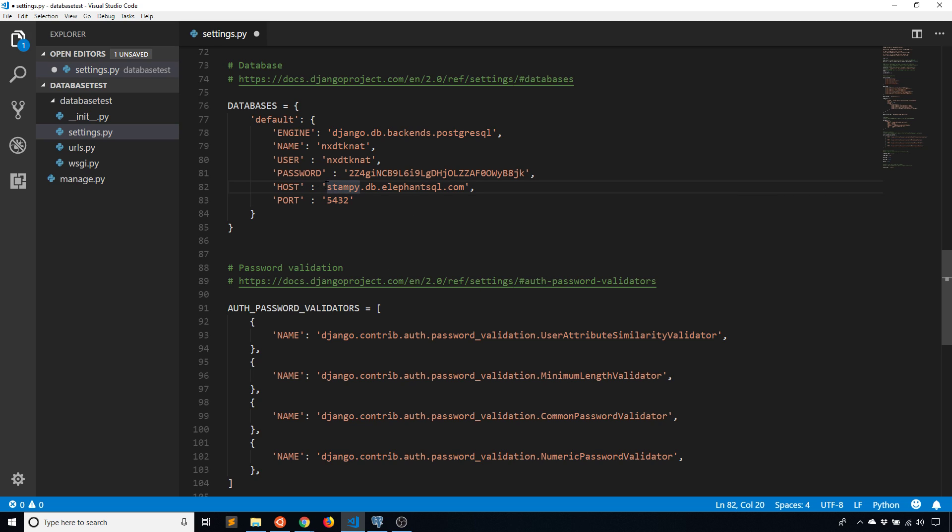So the host could be localhost instead of a URL if you're running the database server on your local machine. But in this case I'm using the Elephant SQL service, so I have the URL for that there.